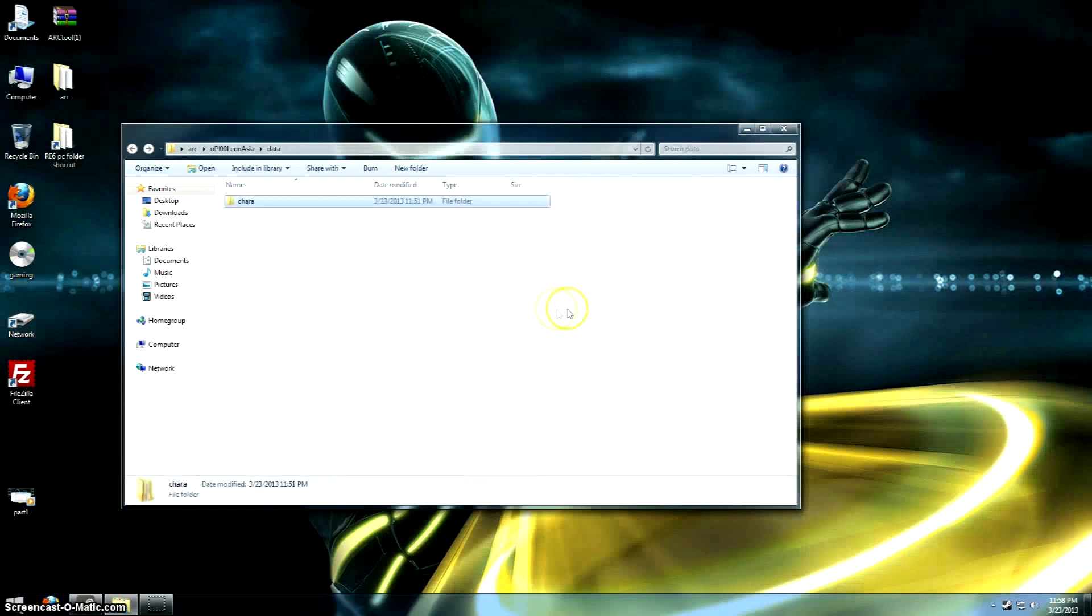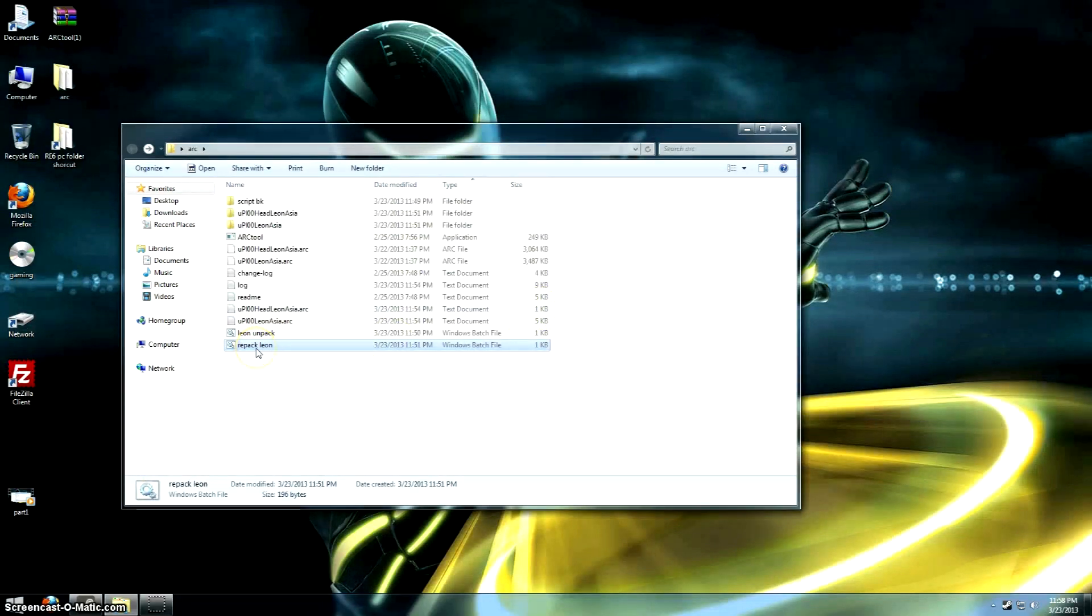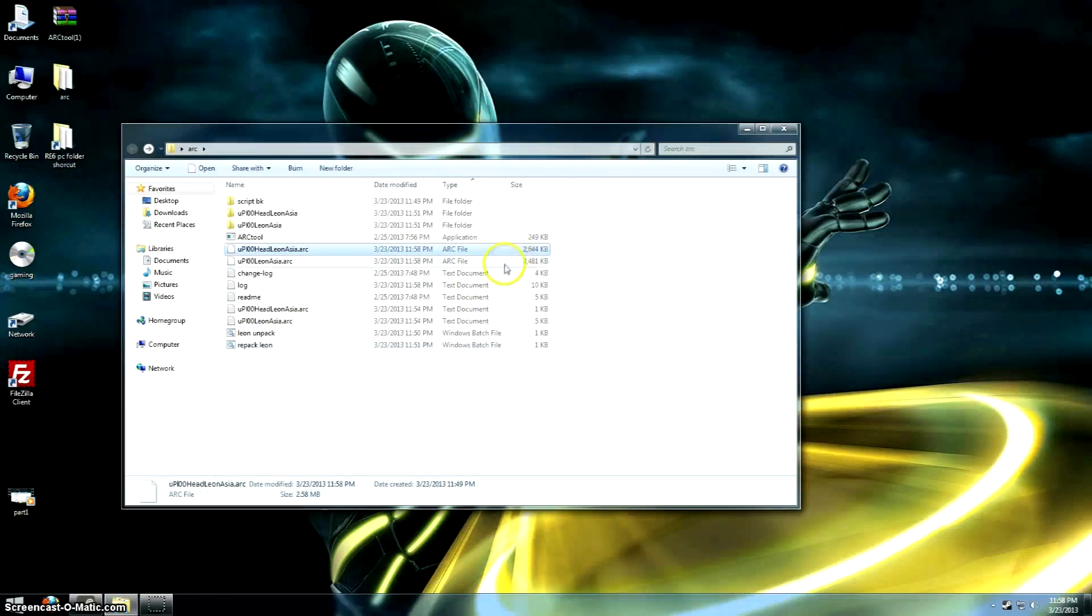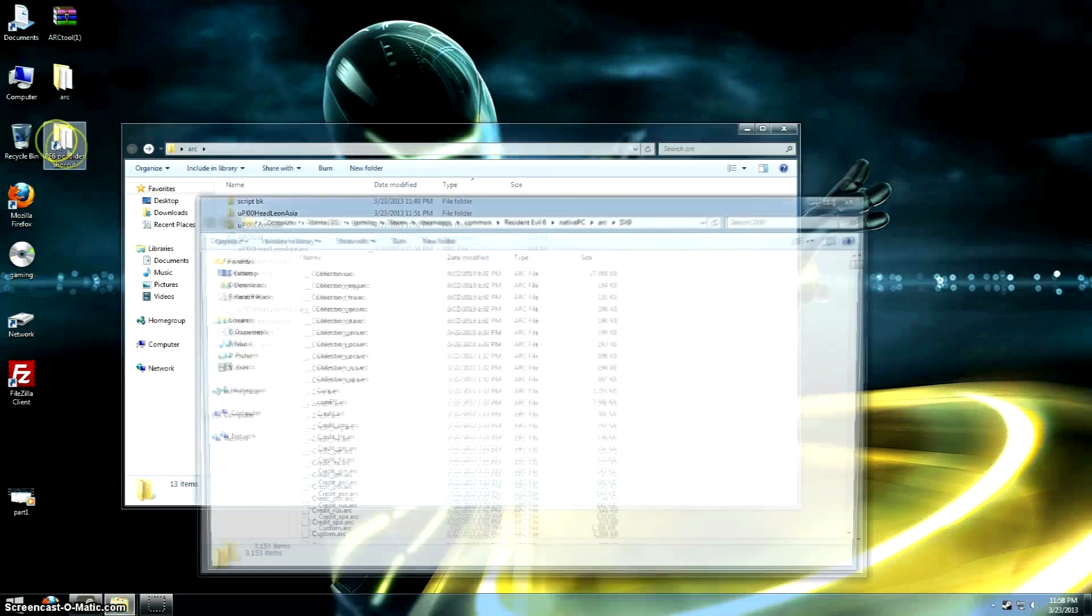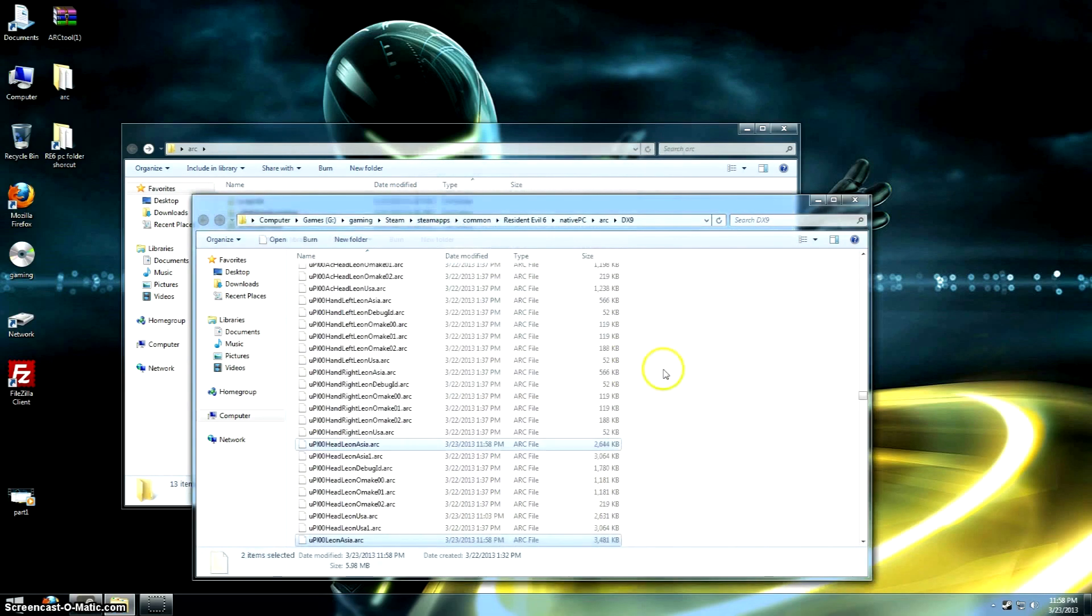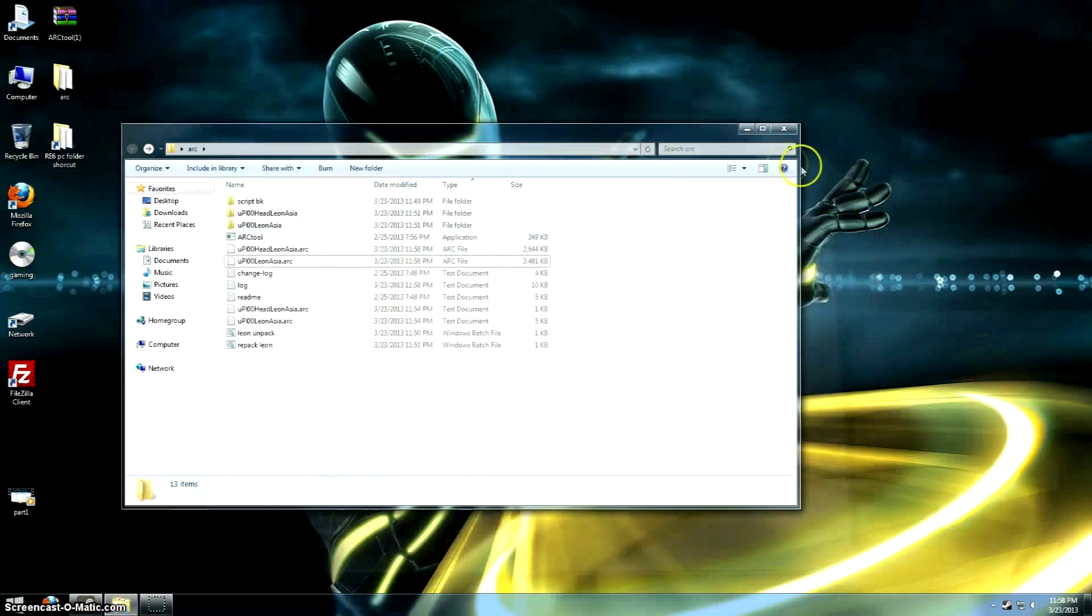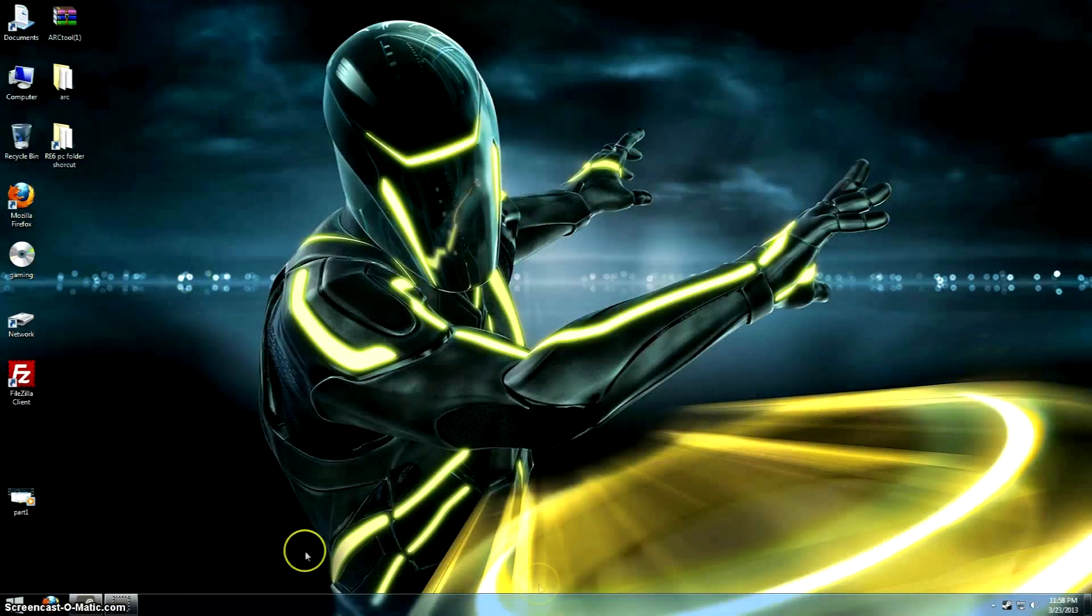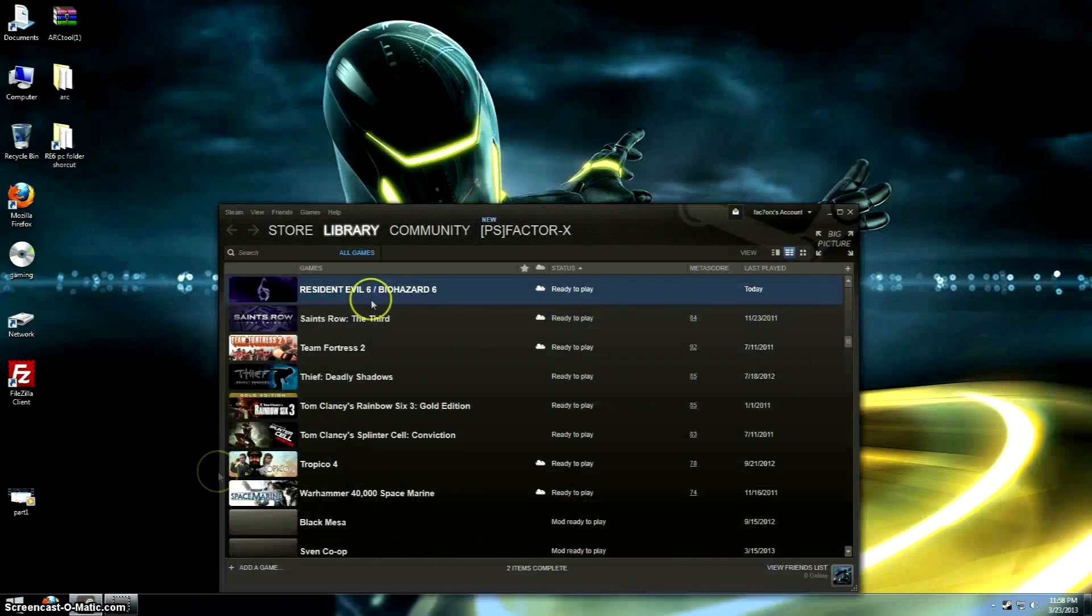Now it's time to repack everything into an arc. So remember that other script we made, that batch file? Just double-click on that. And you'll take note that the file size, depending on what you have done to the textures, will change. Now you just paste them here. Make sure you made backups of the original arcs, otherwise you might have to reinstall it or something there. So now we launch the game.